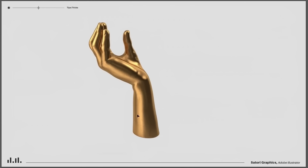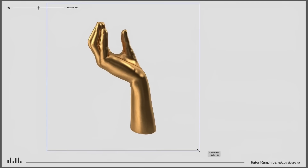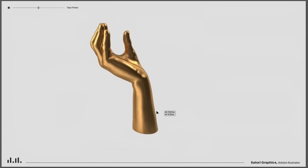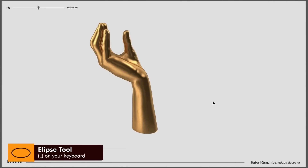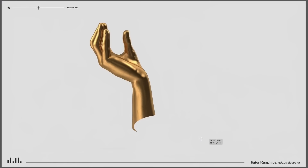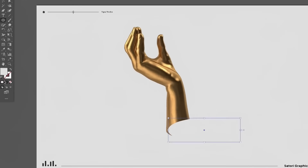First, look at where the light is coming from on your object — here it seems to be from the left side, so the shadow will point toward the right. Get this wrong and your design will simply look unrealistic. Press L for the Ellipse Tool and create a shape. The next few steps are very important.